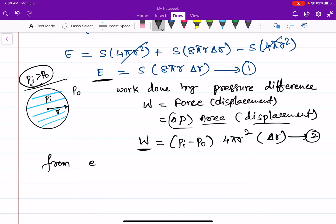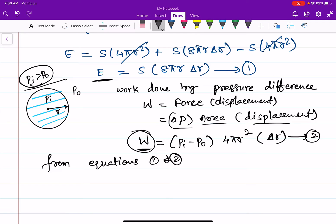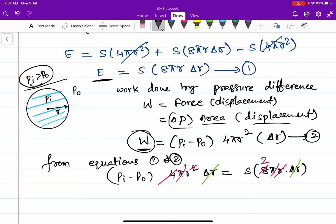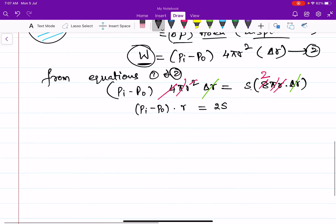From equations one and two, because the work done causes the increase in energy of the drop, we equate them: (Pi − P0) × 4πr² × Δr = S × 8πr × Δr. Cancelling 4π on both sides, r and Δr, we get Pi − P0 = 2S/r. So the pressure difference inside a spherical drop is equal to 2S/r.